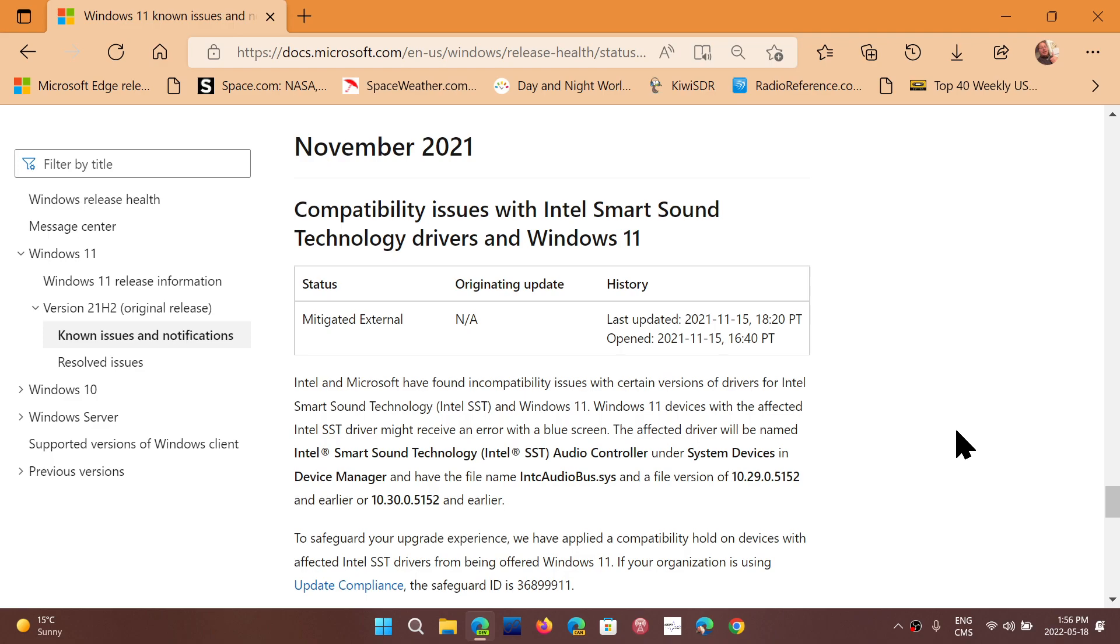Or if it's a desktop that you built yourself, then the motherboard has the Intel smart sound technology drivers that need to be searched on the motherboard manufacturer website. And not everybody has an updated driver yet as of May 2022.